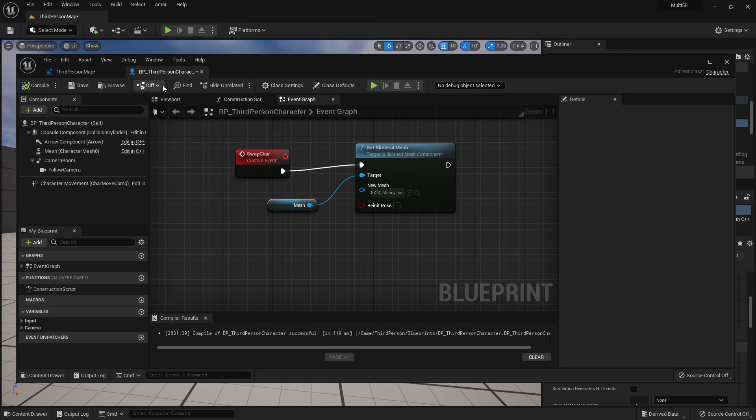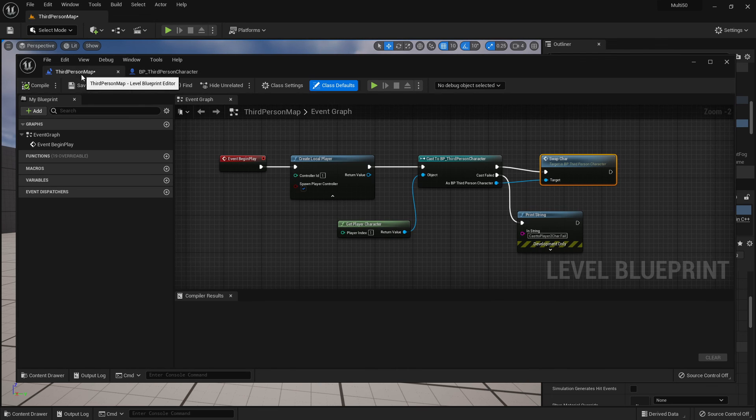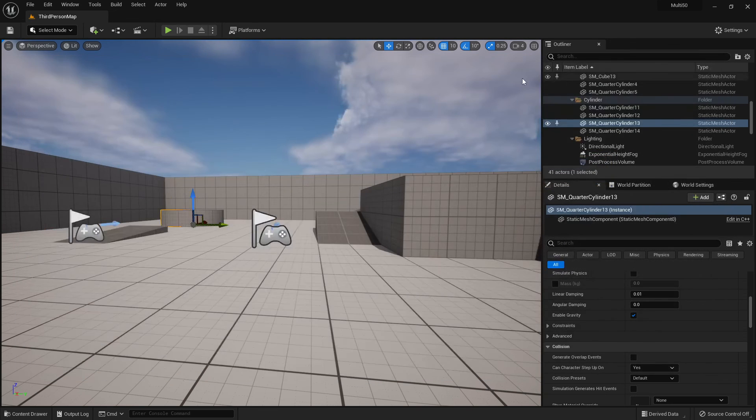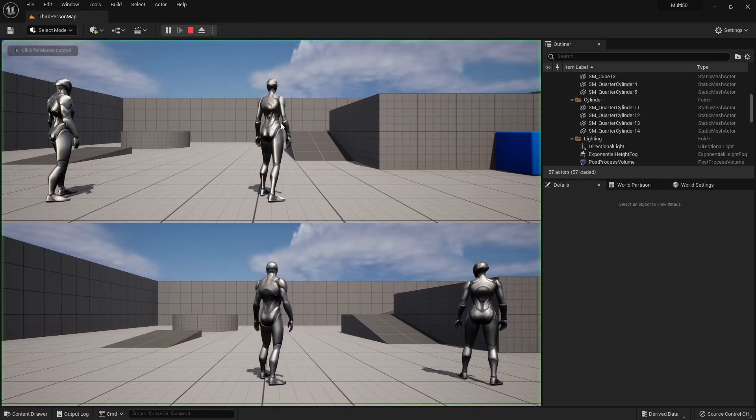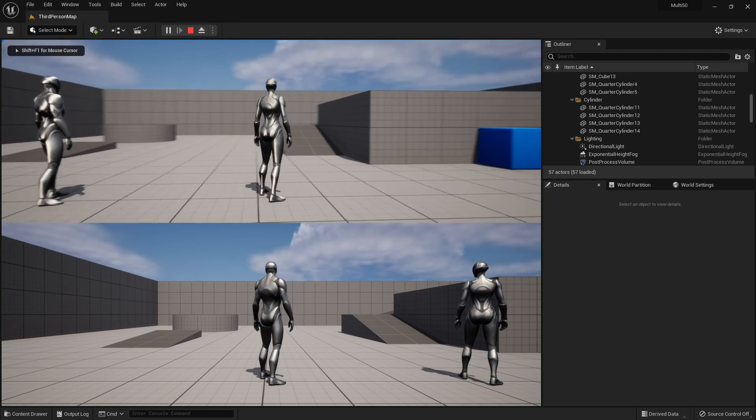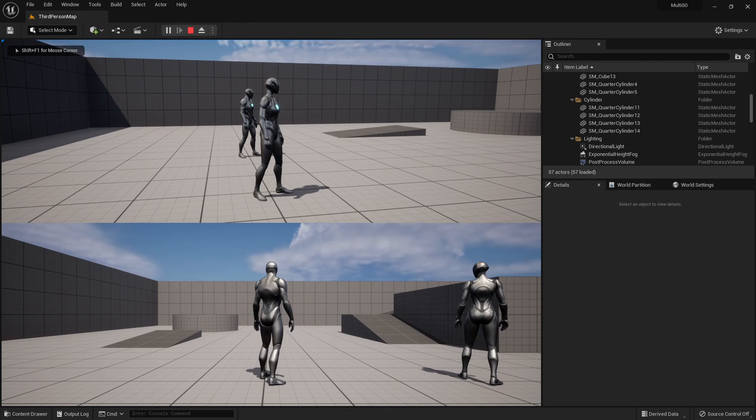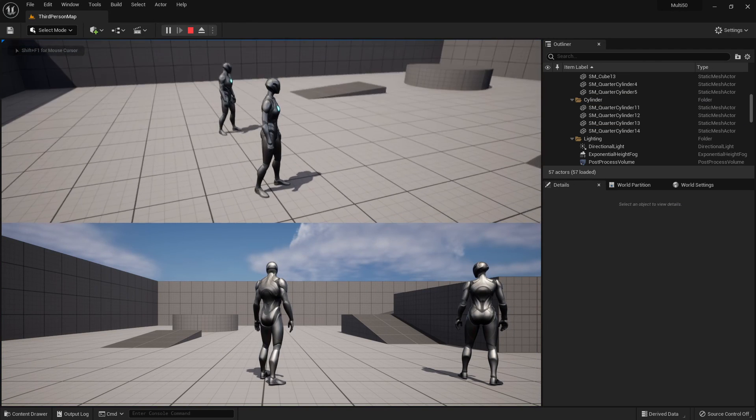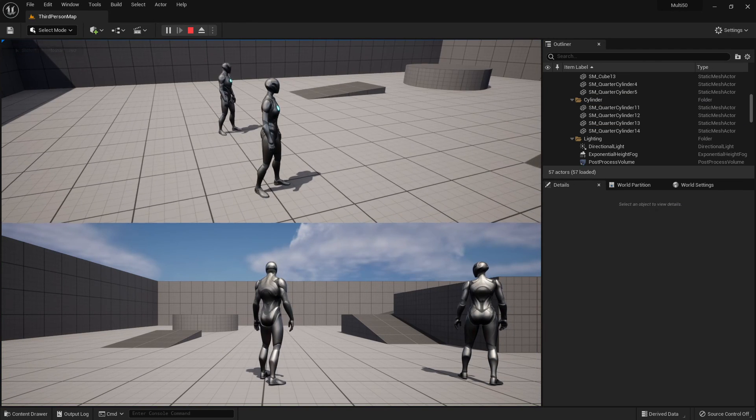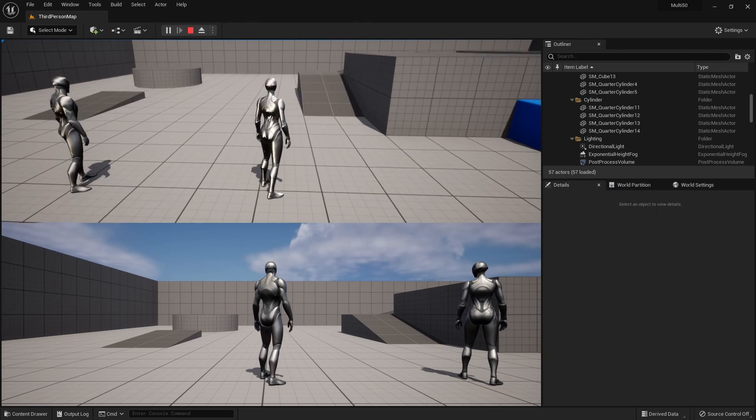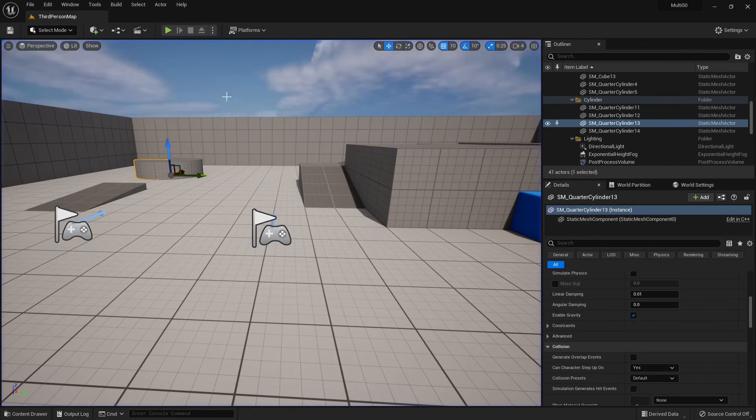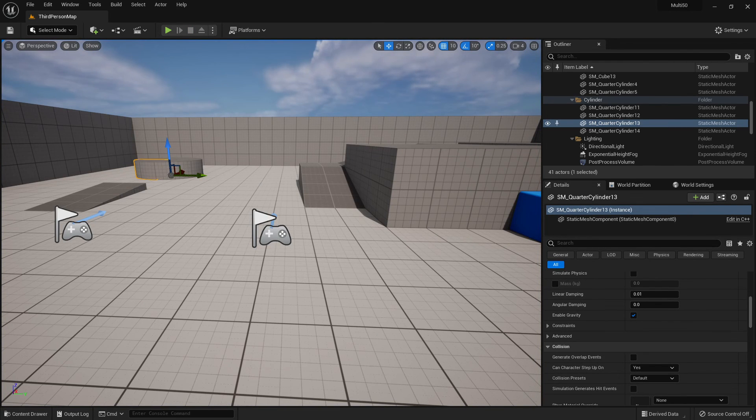All right this is super handy if you want to allow people to pick their characters in game as well but there we go, quick and easy two different characters. Thanks for joining, let me know if you have any questions and see you again soon.